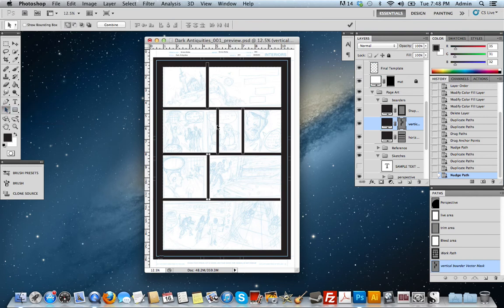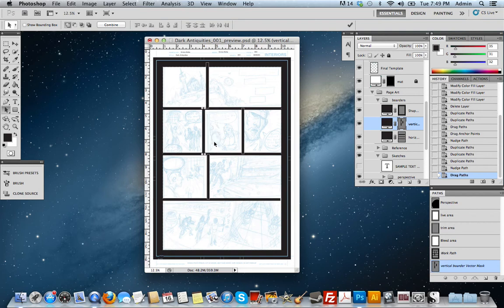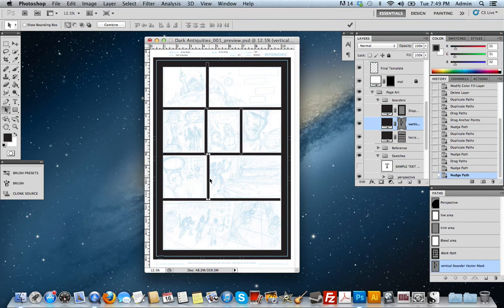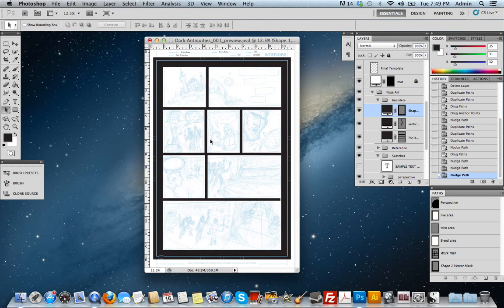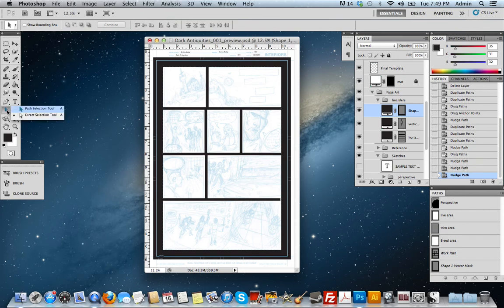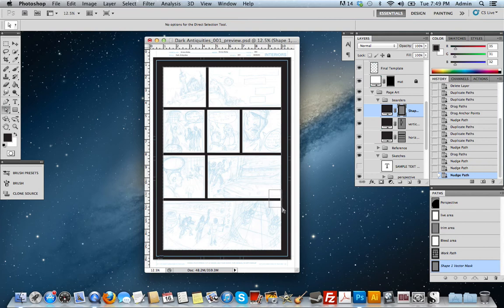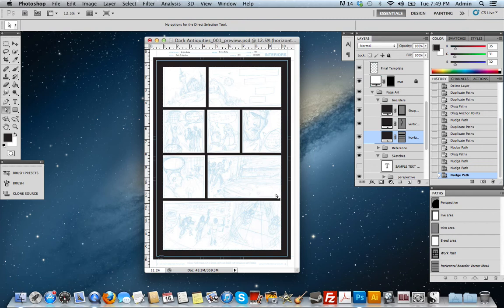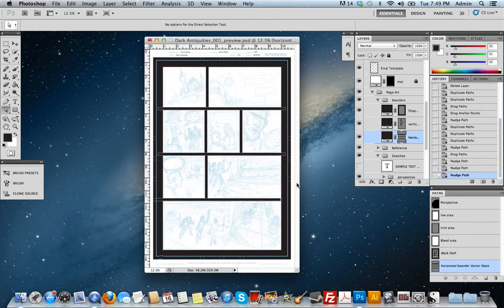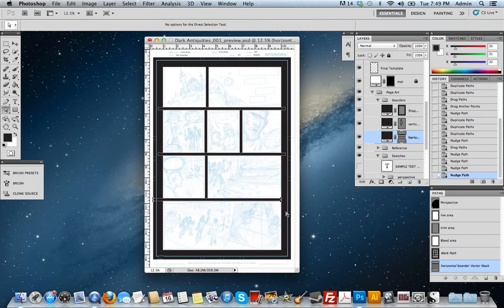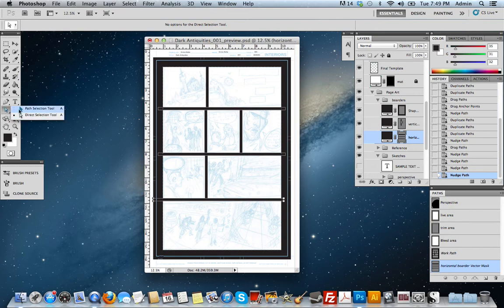And then I want to adjust them by selecting them and just putting them where they need to go according to my layout. What I've successfully done is created a border, horizontal, and vertical gutters to mask out my page. This one I noticed is not overlapping, so I want to grab my direct selection tool, make sure I'm on that layer. Make sure it overlaps. Go back to my path selection tool.